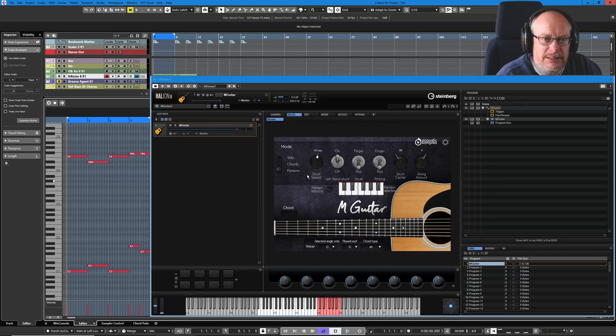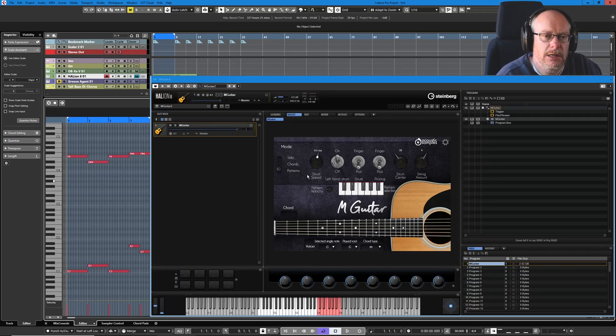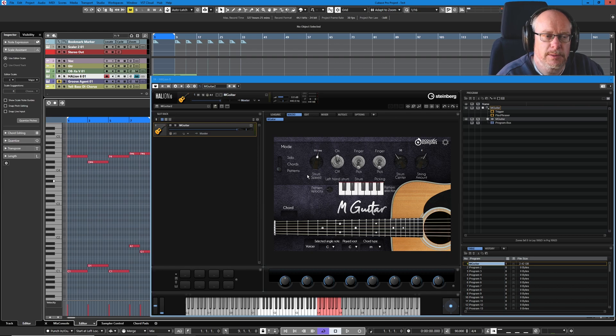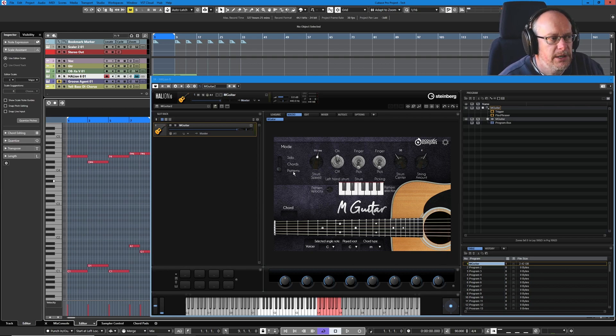Hello, welcome back to this little mini-series in which we're having a look at Steinberg's M-Guitar sample plug-in for Halion. Let's have a look at patterns and see how they work.